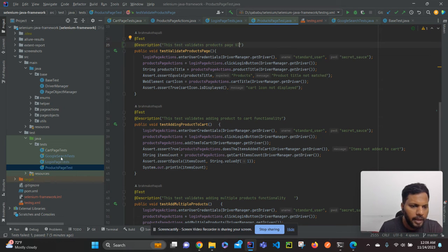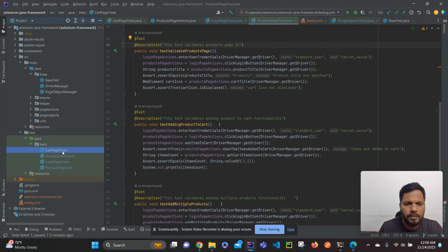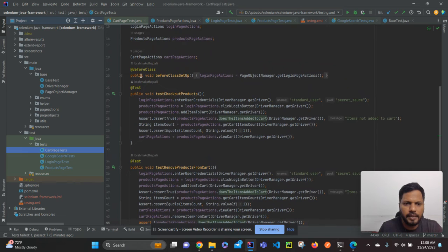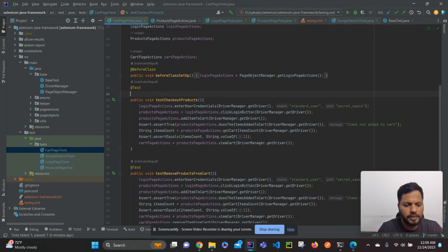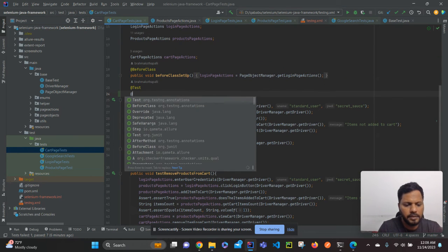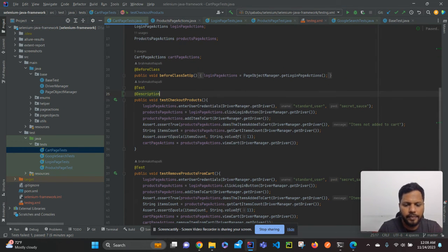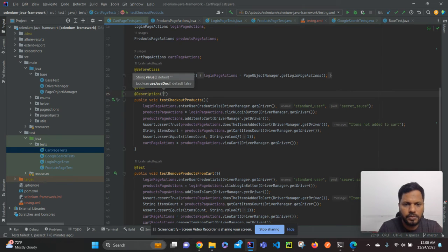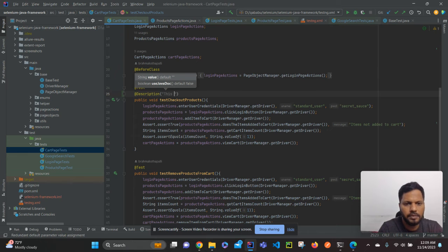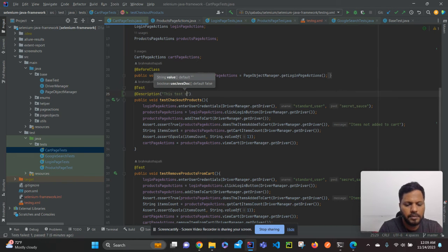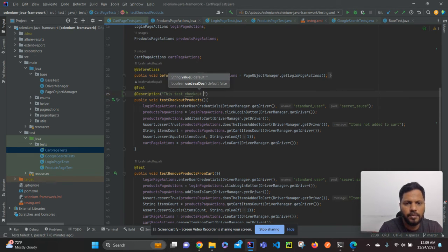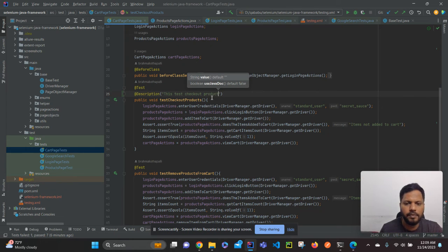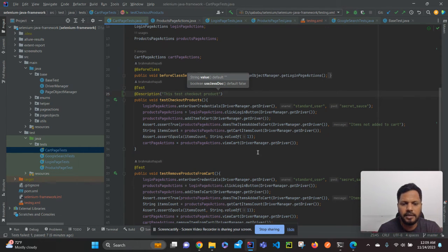Yeah, I have already written here, this test validates adding product to the cart. This test validates adding multiple products to cart. So for these products I have already added the description. And for this test case also, let me add cart page description. This is to check out product, some description I'll give. So I have added the descriptions.